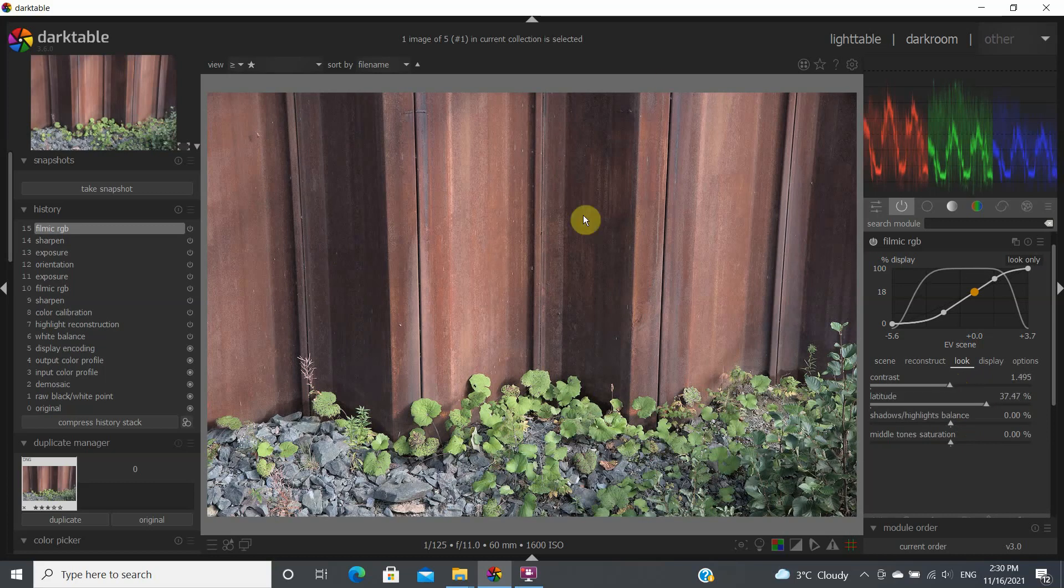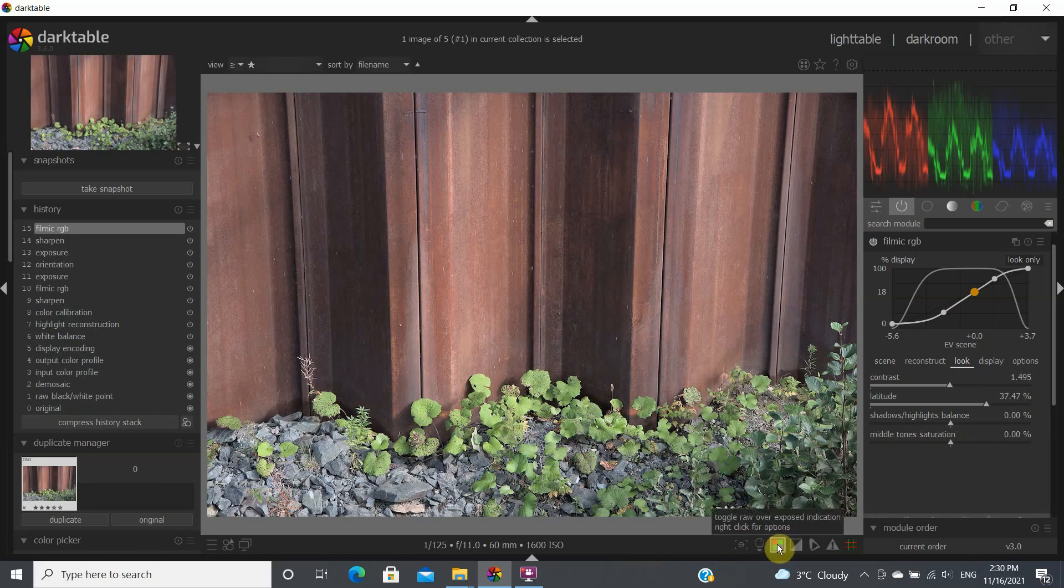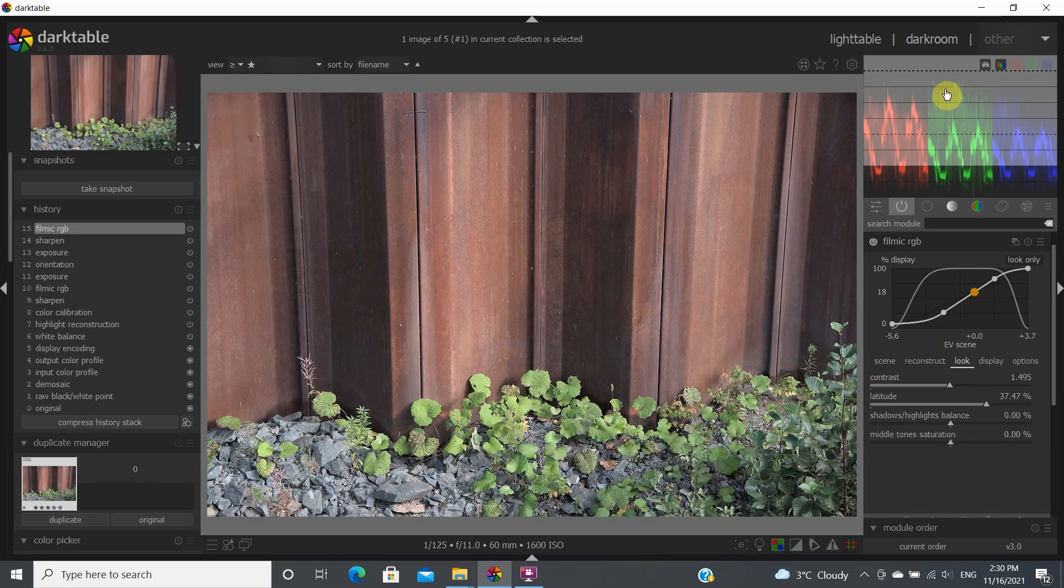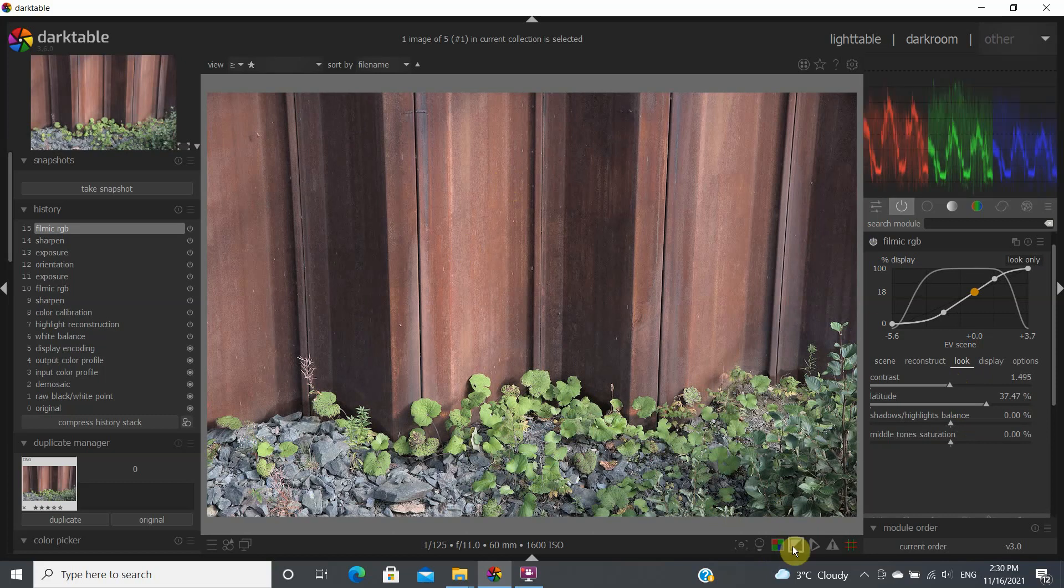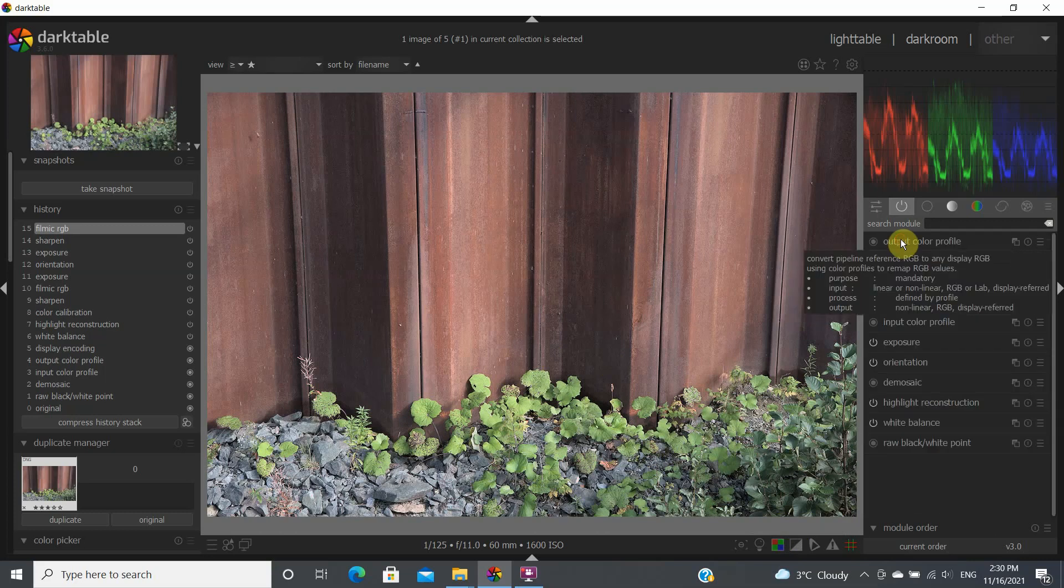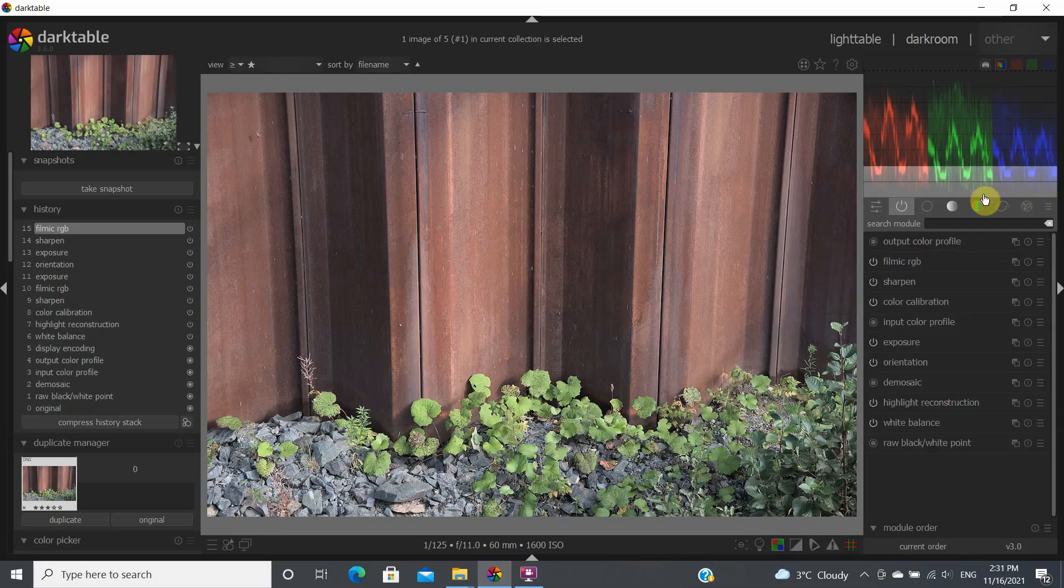Now one thing that we may want to check with this is to see if we have any blown out highlights. So we could come here, check to see if we have any blown highlights. We don't, so that's perfect. And what about some of the clipping? Are we bringing our image in high exposure into some of the clipping area? No, we're not. So that's perfect. So let's assume that we're saying that this is okay for Filmmake RGB.